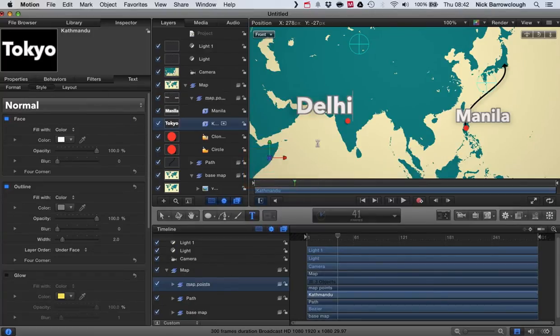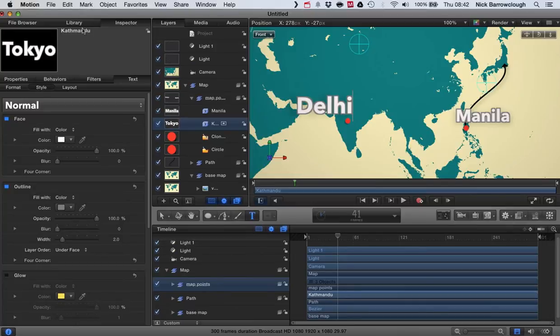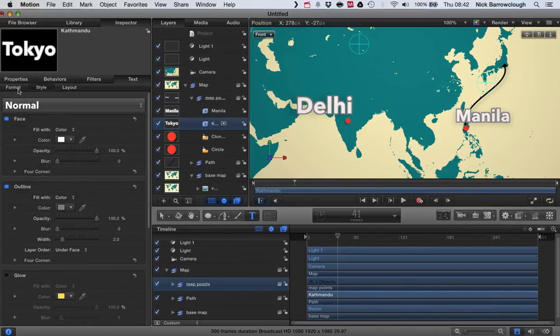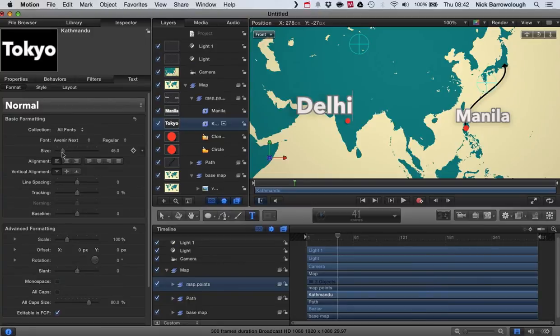Okay, now one other thing I want to do is change our text size a little bit. So we'll come into our text in our inspector format and our text size.